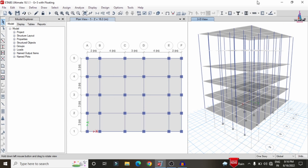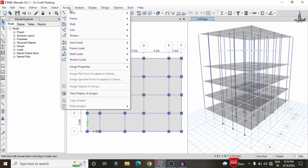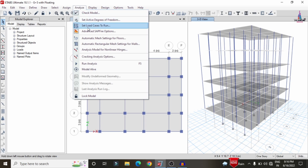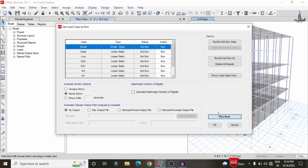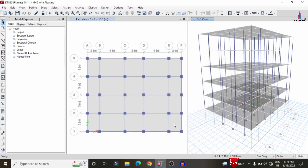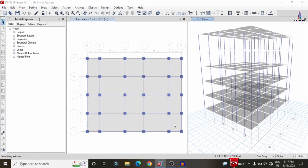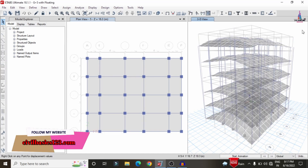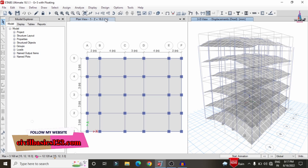The slab thickness is 150 mm. After applying the load cases, we need to analyze the structure. For this building, I have considered both gravity loading and lateral loading conditions. Select the Analyze option, then Set Load Cases to Run, and click Run Now to perform the analysis for the external floating column structure.